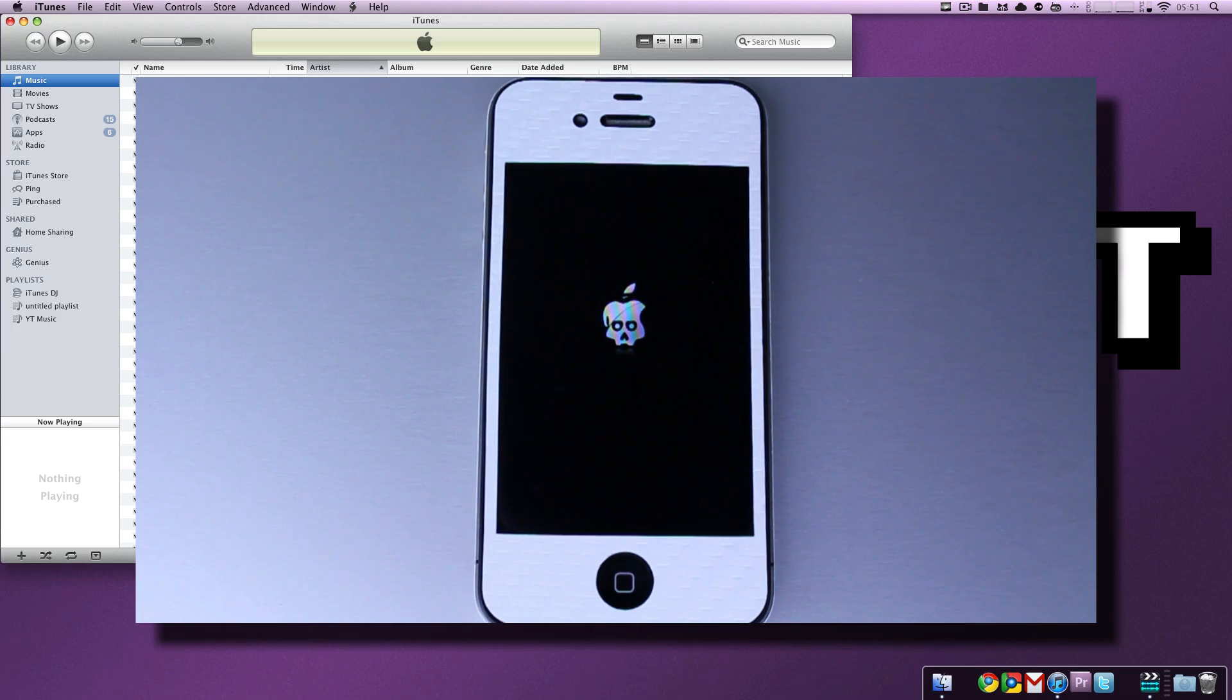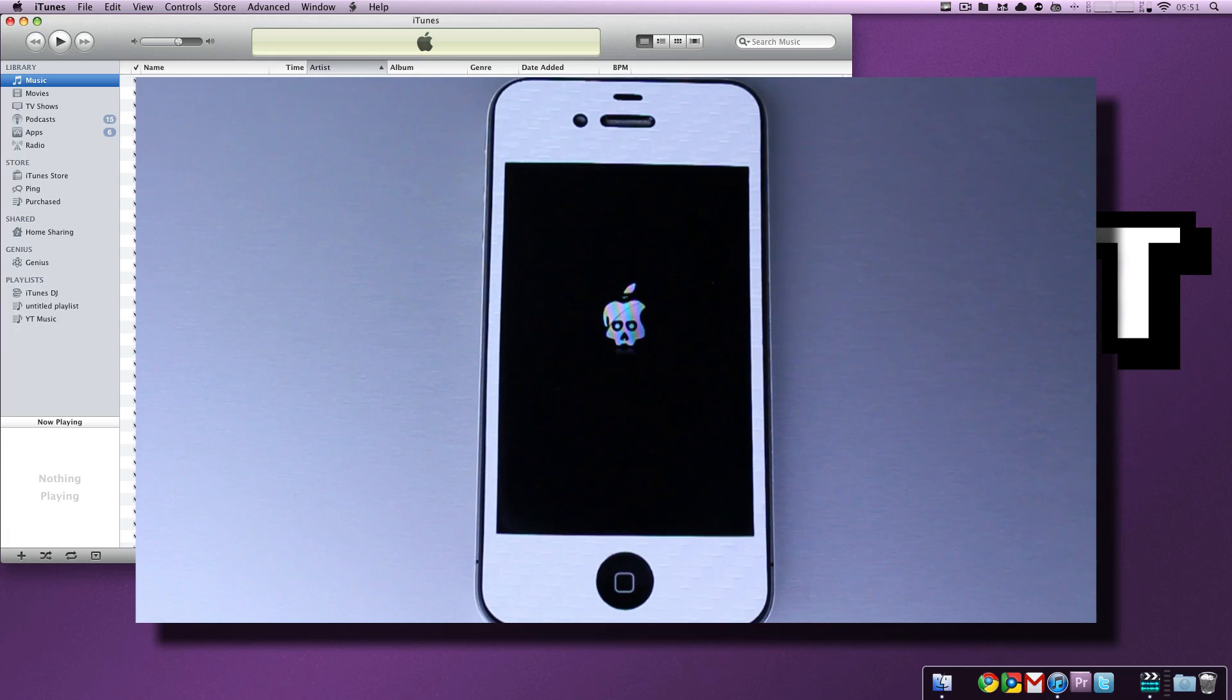Once you've booted up, though, everything will be restored. You'll be perfectly good to go, and now I'll show you how to get into DFU mode once we're back into this environment.